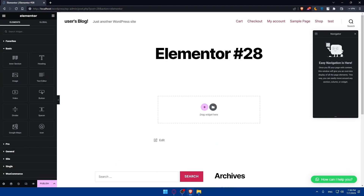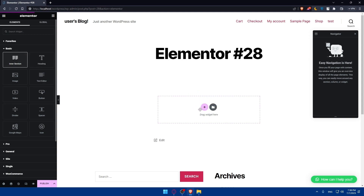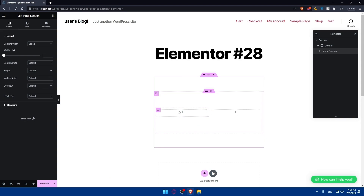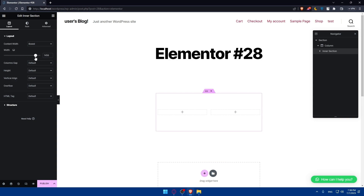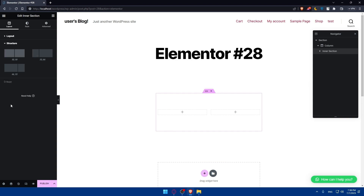Other than that, you'll be able to do a lot of other stuff in Elementor. For example, if you want to add an inner section you can simply drag it onto the page. Once you have it you'll be able to edit the layout — the content width, layout width, columns, gap, height, vertical lines, overflow, HTML tag, and the structure.